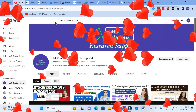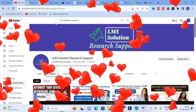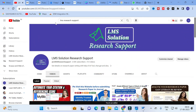Welcome to LMS Solution Research Support. In this video we are going to discuss two important automatic citation tools which will be very helpful for your research article citation. You can cite automatically by copying just a URL or the title of a particular paper. These automatic citation generators make your reference arrangement very easy.